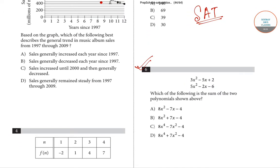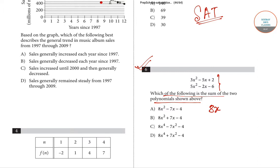Starting with question number six: which of the following is the sum of the given two polynomials? The two polynomial equations are 3x² - 5x + 2 and 5x² - 2x - 6. The sum will be 3x² + 5x², which gives 8x².